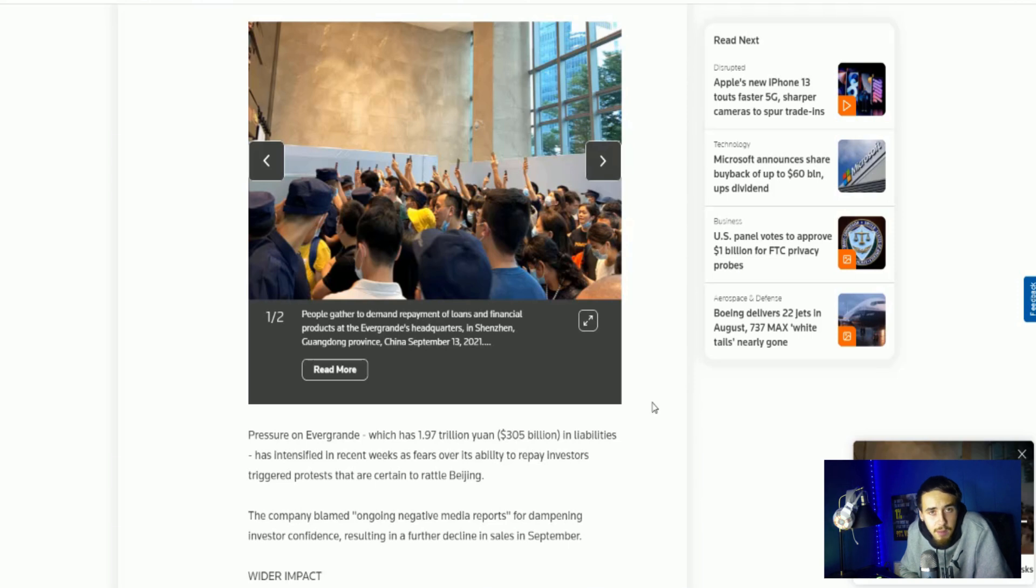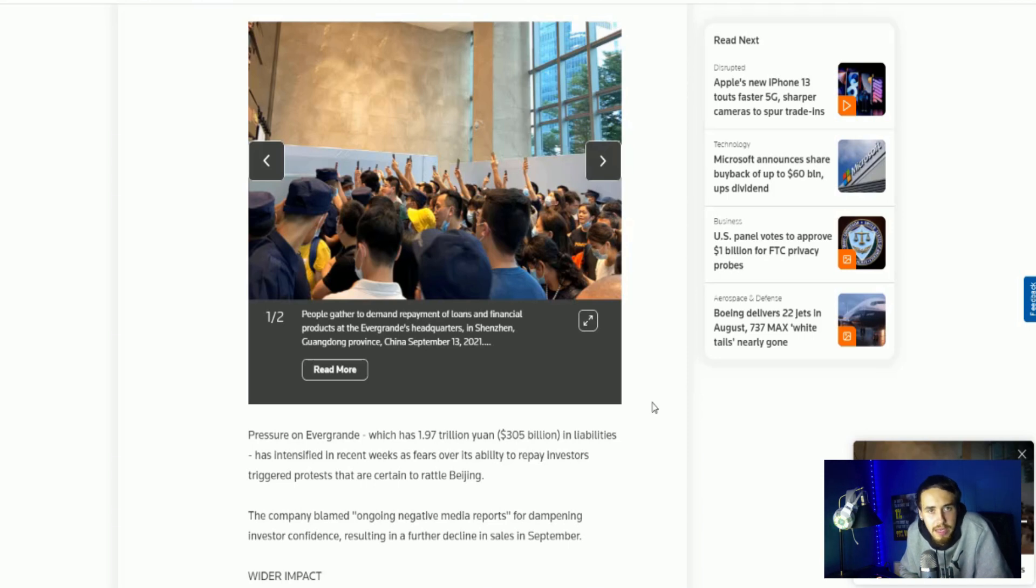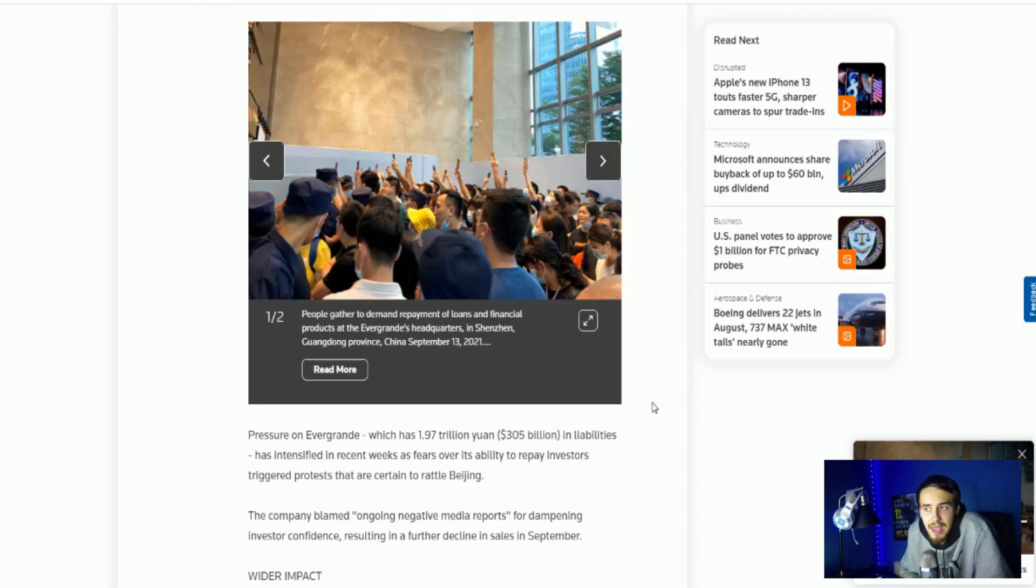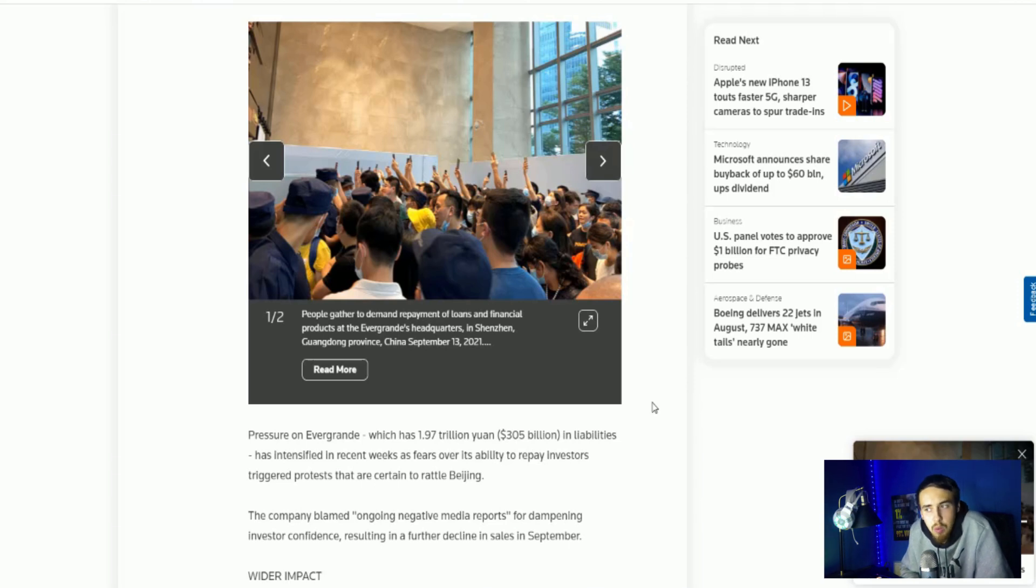But China is ultimately putting the global financial system at risk. If you guys are unfamiliar, China is the second largest economy. So what happens in China has a direct correlation to what happens in the global markets, but more importantly, our markets. Even American investors, hedge funds, they have stakes in Evergrande. Obviously not as significant as the people of China, but still a huge, huge problem.